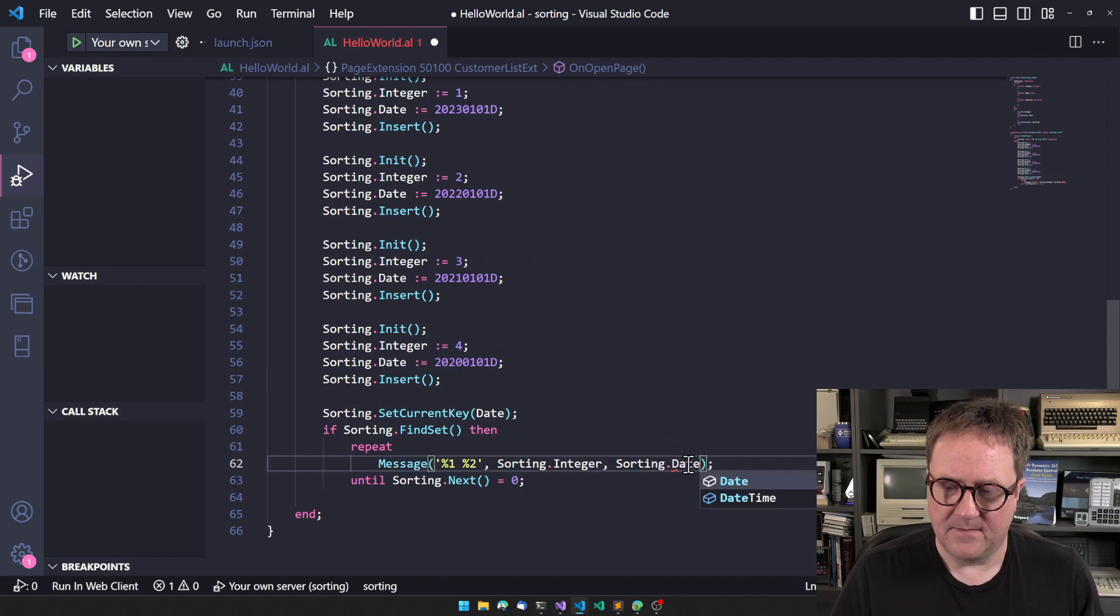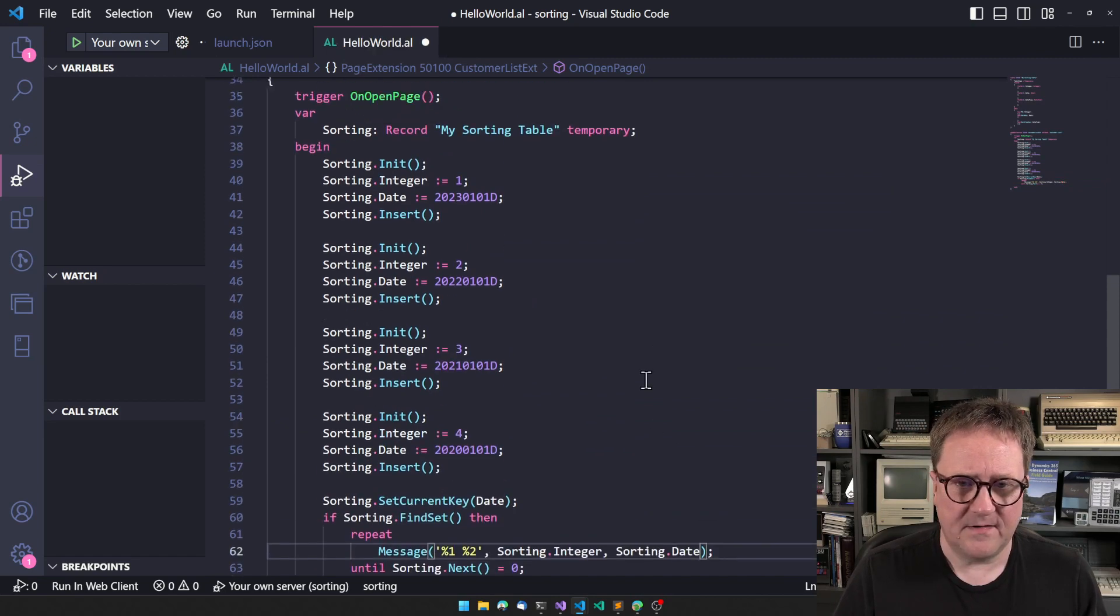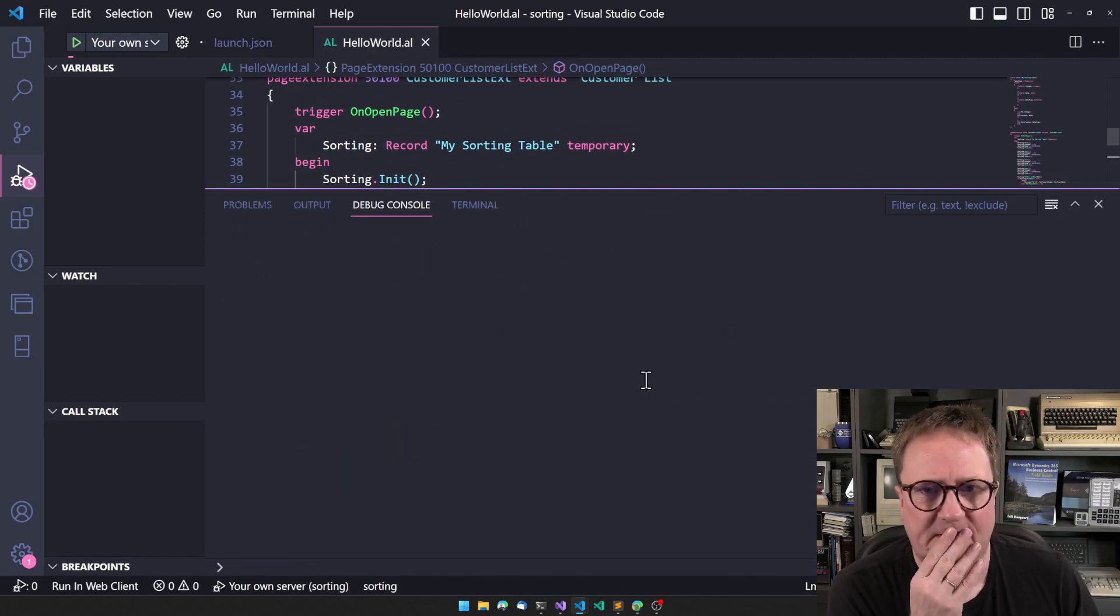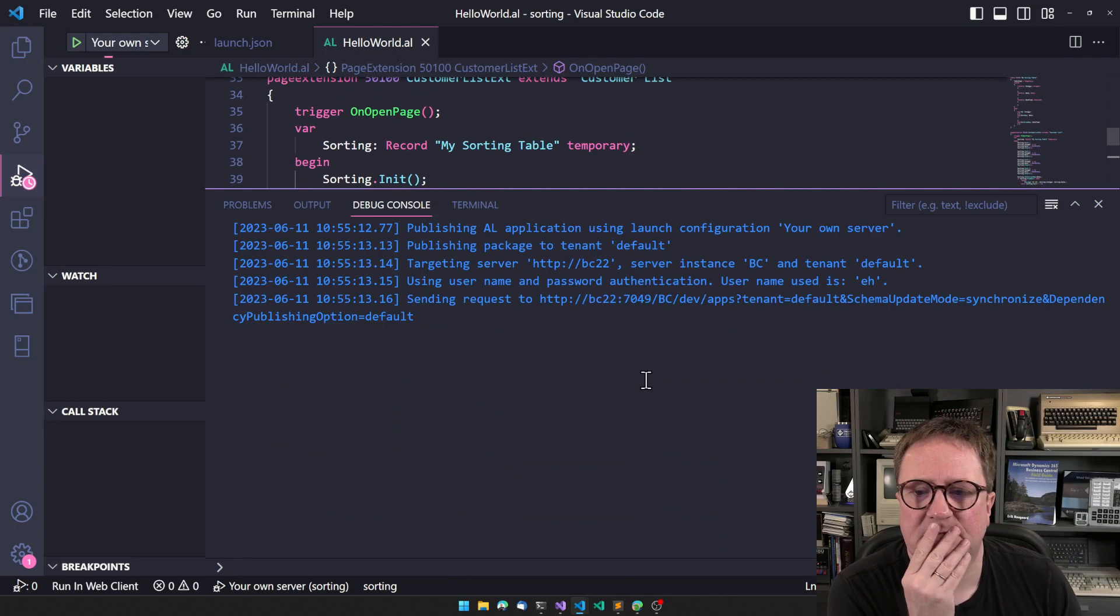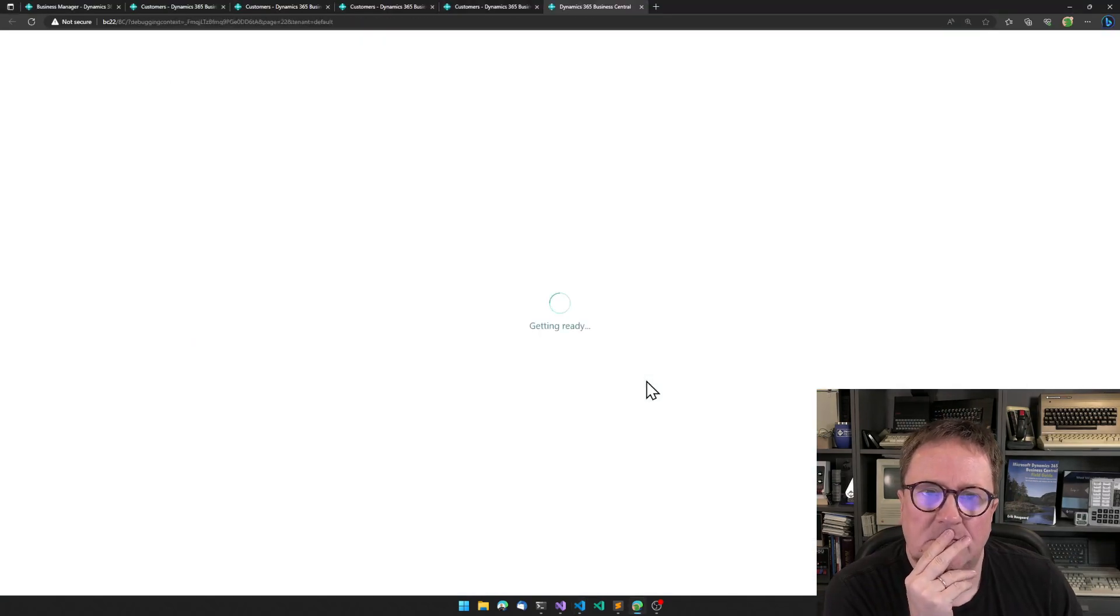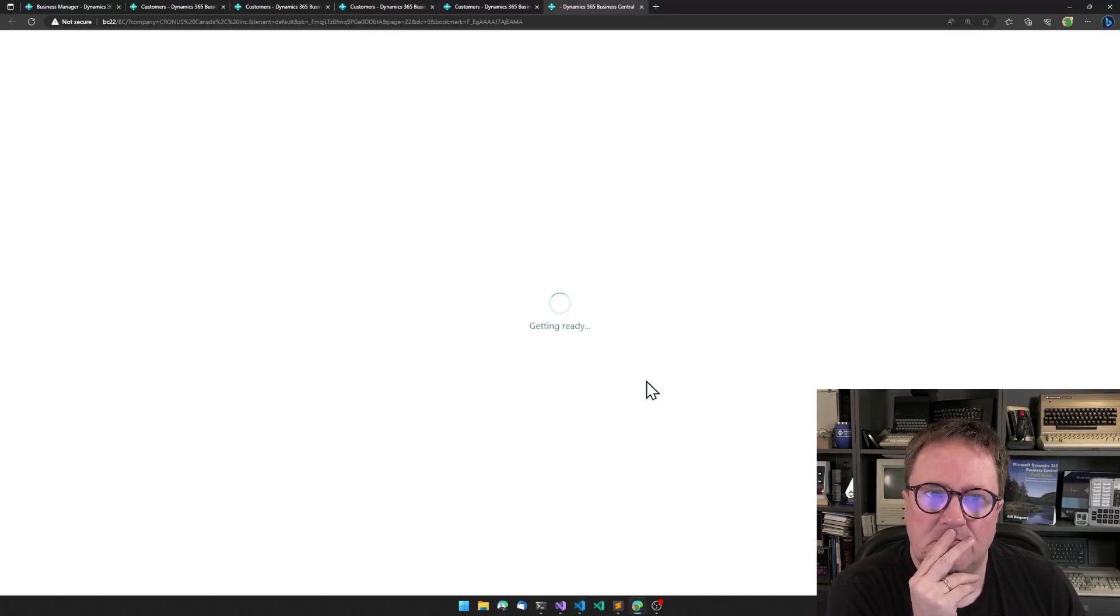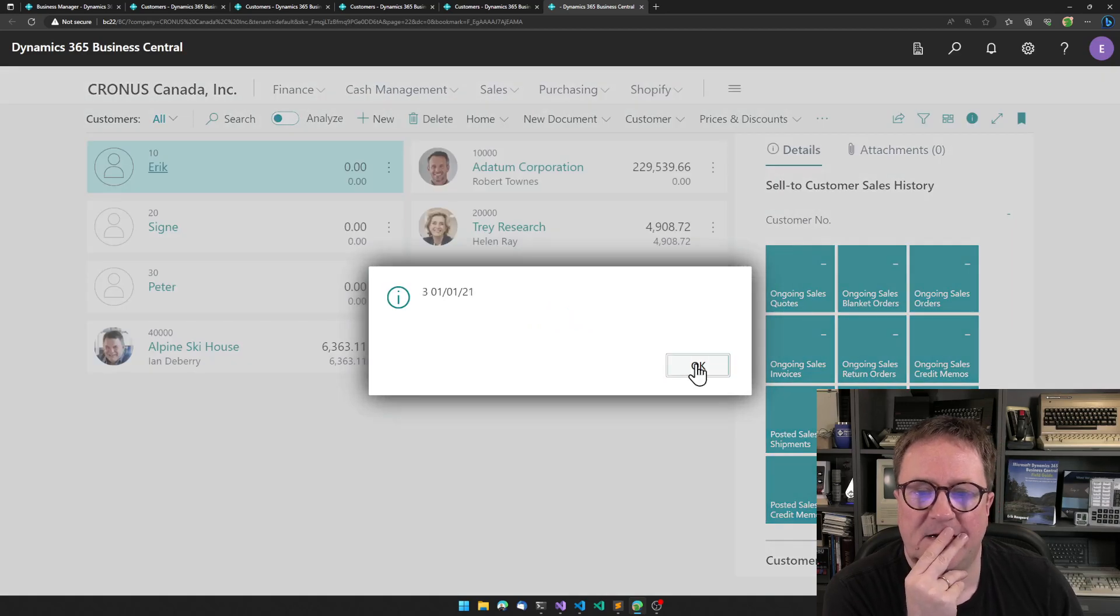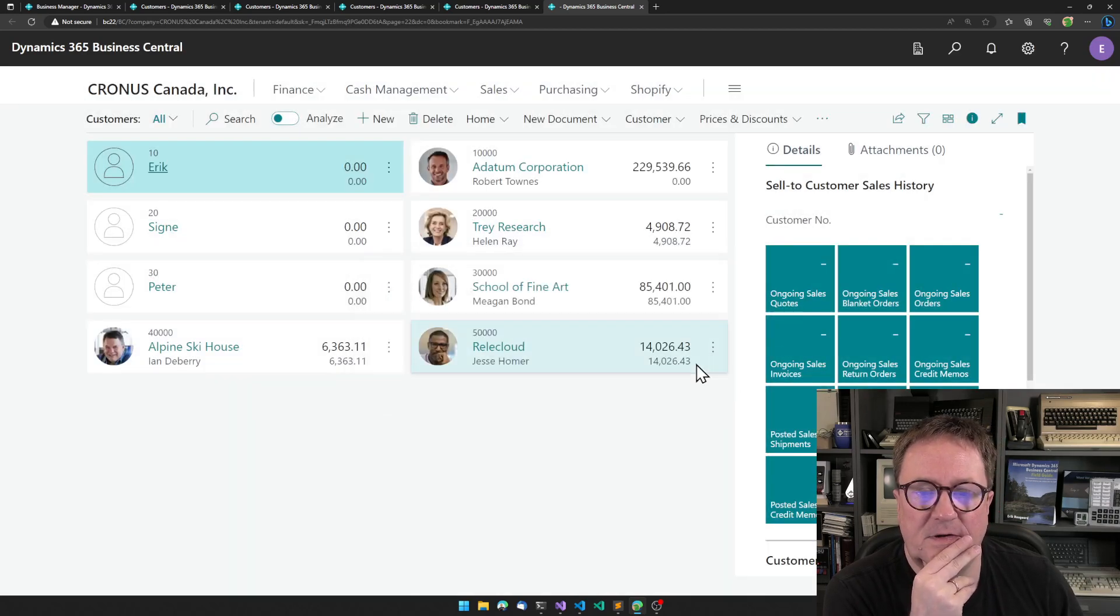And then I would like this to be sorted by date here. Then we put in the date. Let's try to run this again.